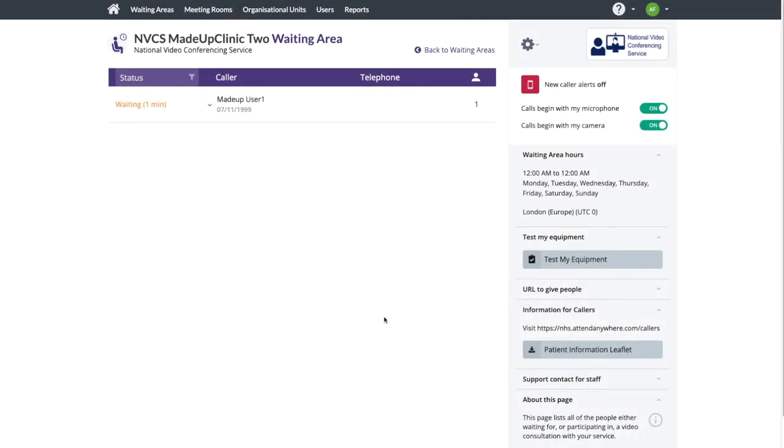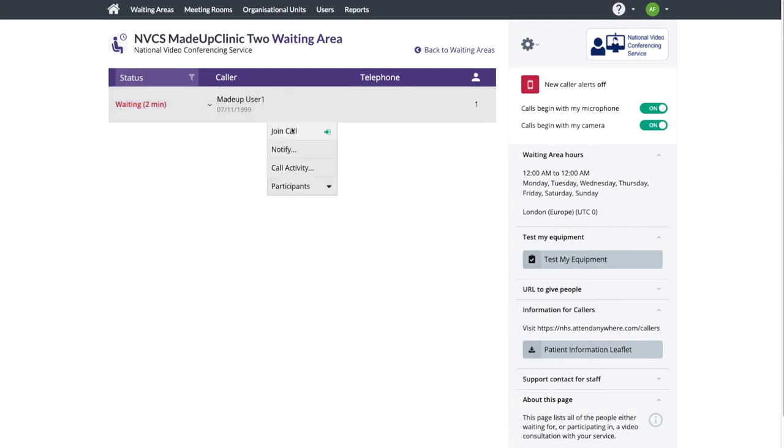When the patient is transferred, our clinician can see the patient waiting in the clinical waiting area's call queue. They can now join in a call with the patient.